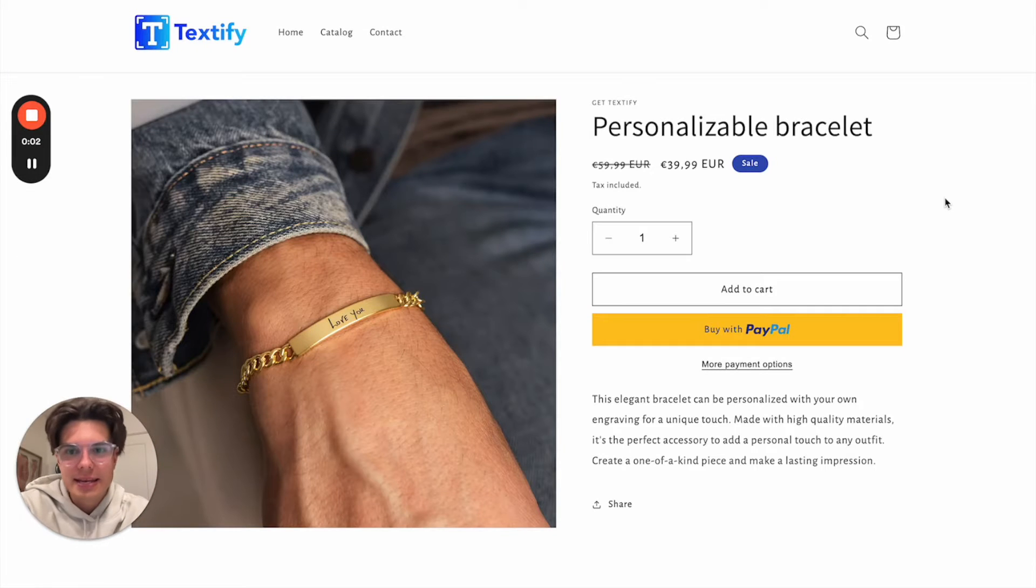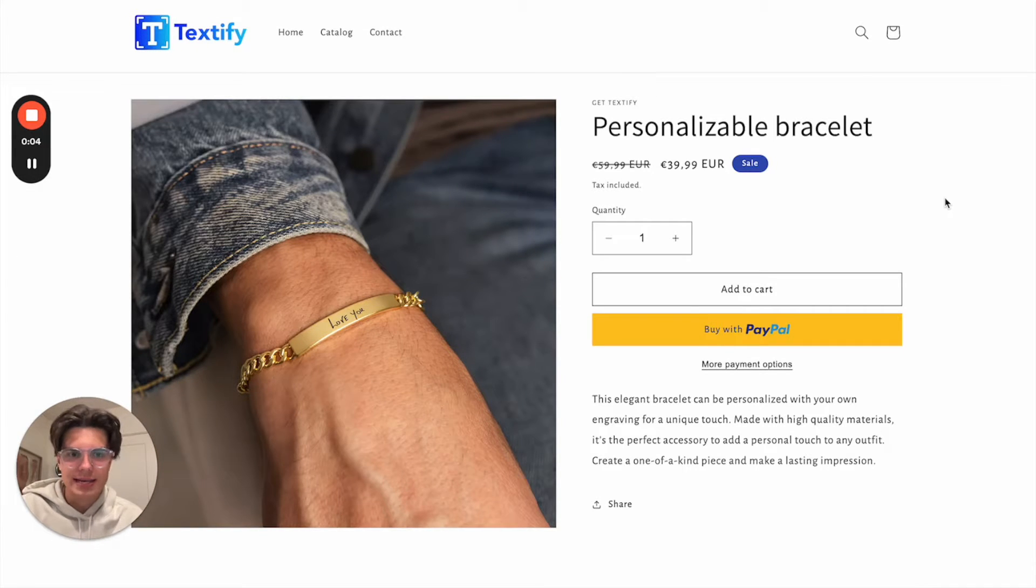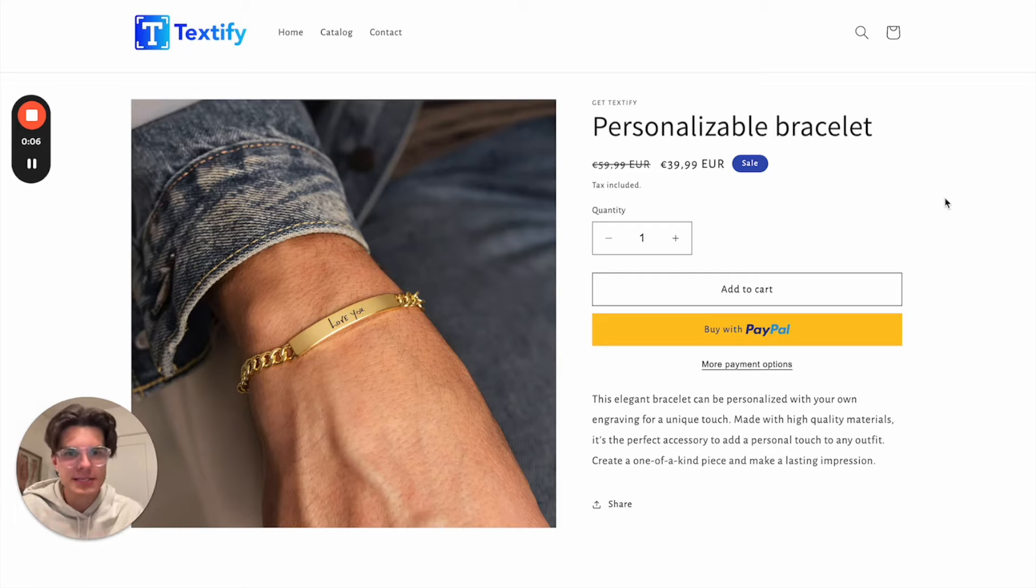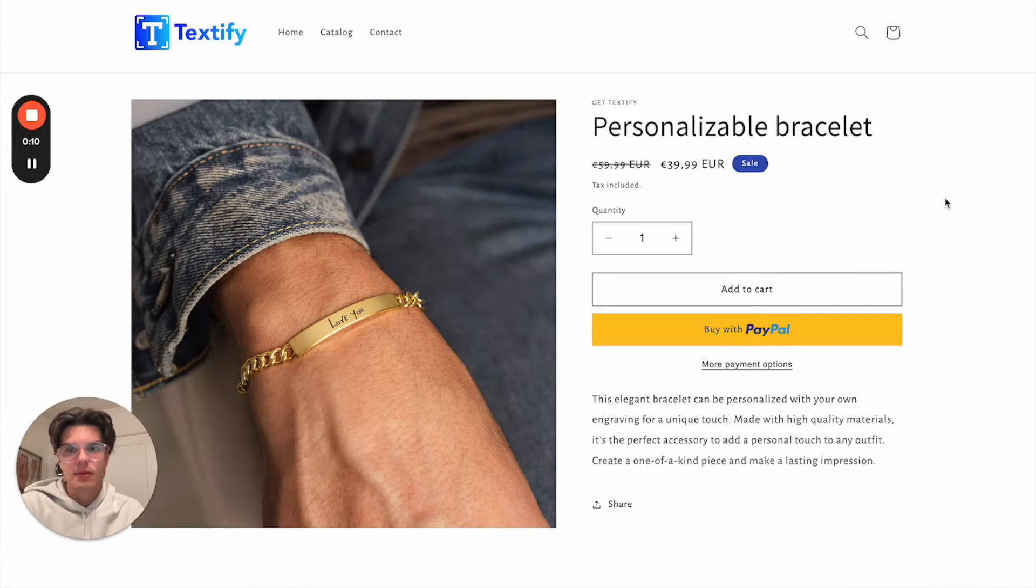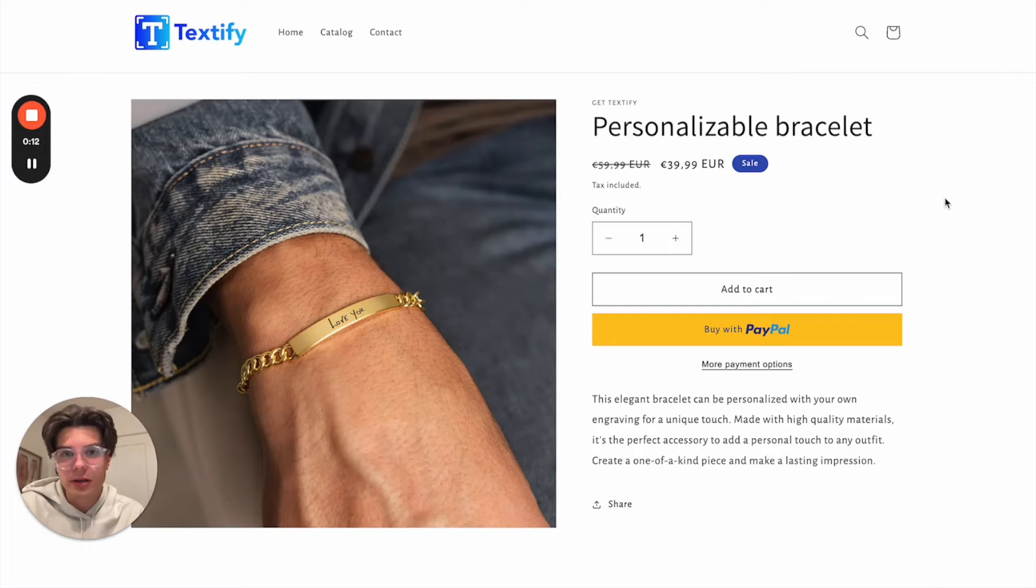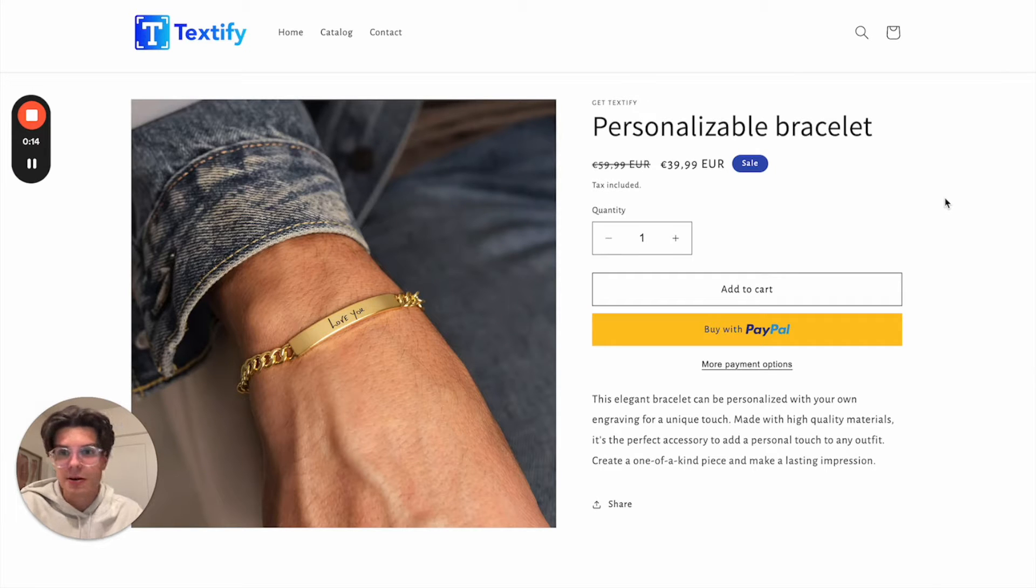Hi there, in this video we will take a look at how to add a text field or multiple text fields to our product page in Shopify, and also how to style it according to our brand design.